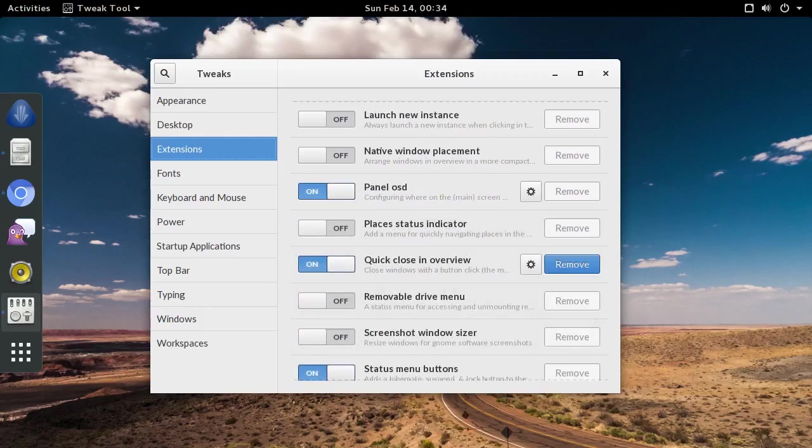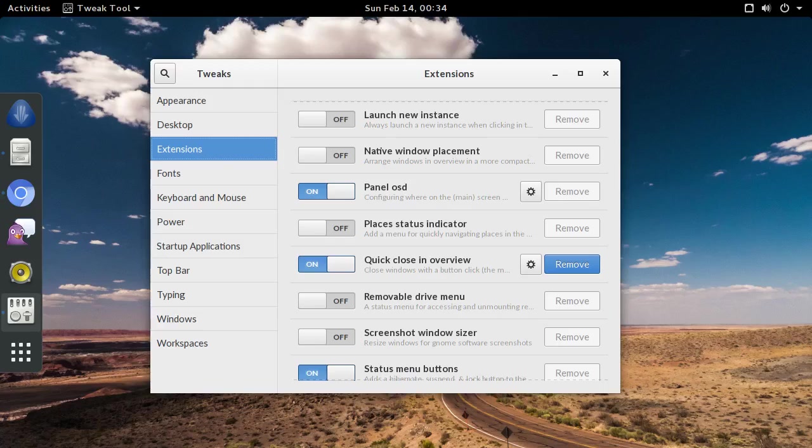That's pretty much it. But, since we're here, here's a quick demo of the extension I just installed.